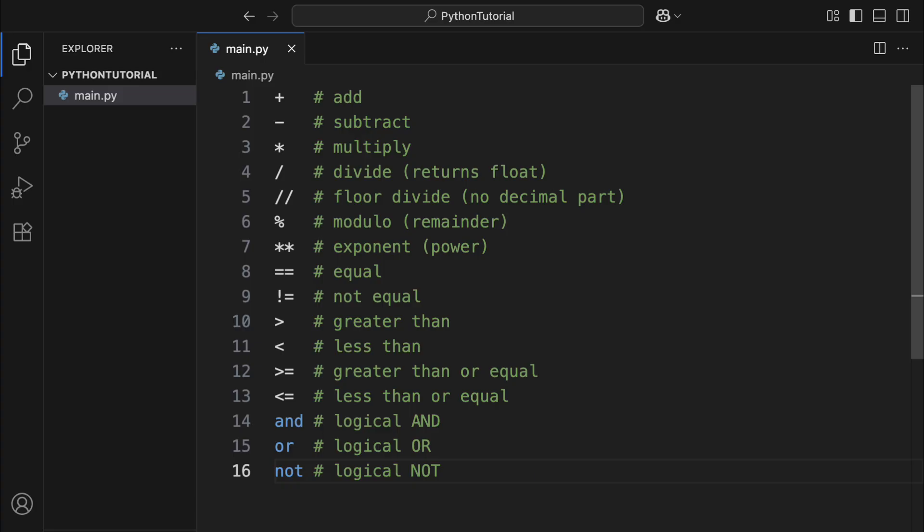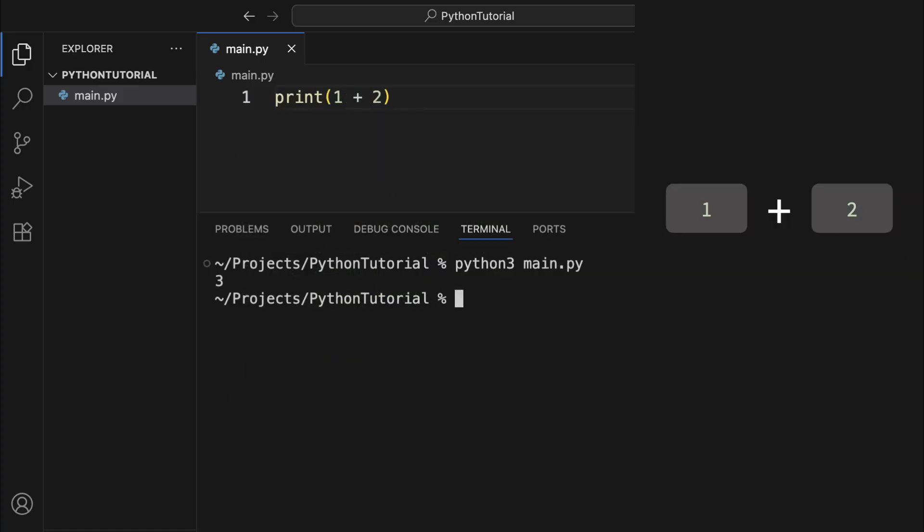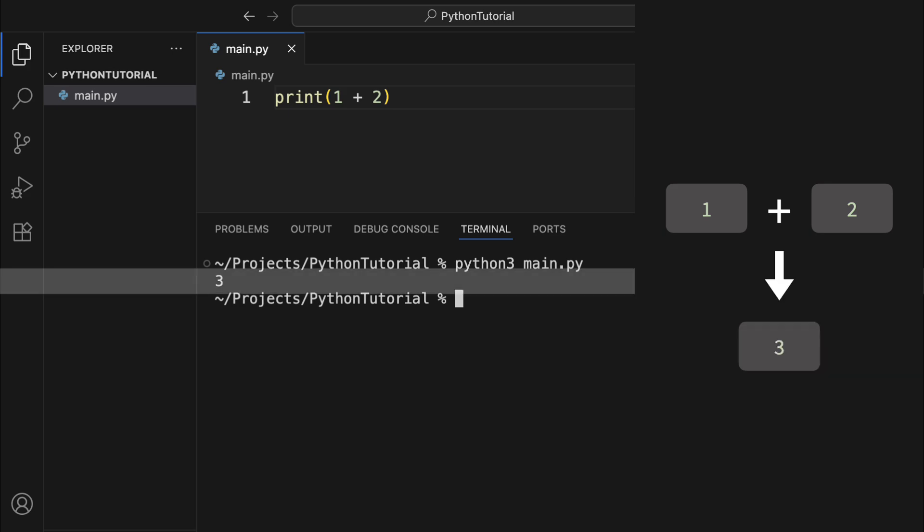Python comes with a bunch of built-in basic operators, and they mostly work just like the ones you've seen in math. When you use an operator on objects, it usually creates a brand new object. For example, if you add the integer 1 to the integer 2, you get a new integer object 3.